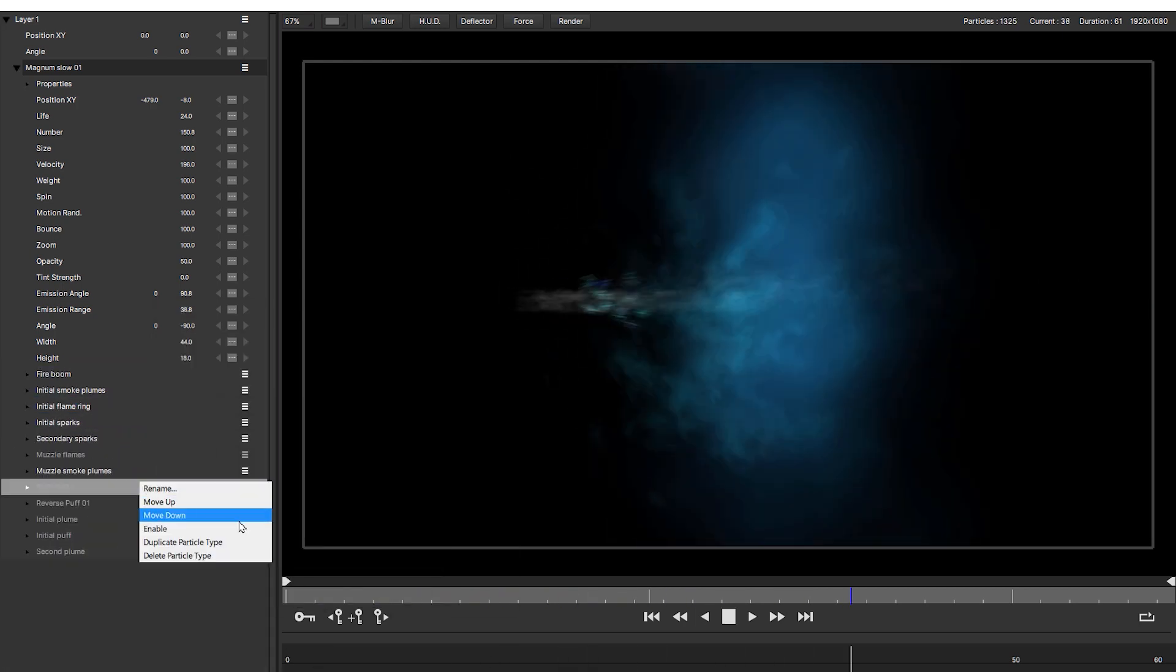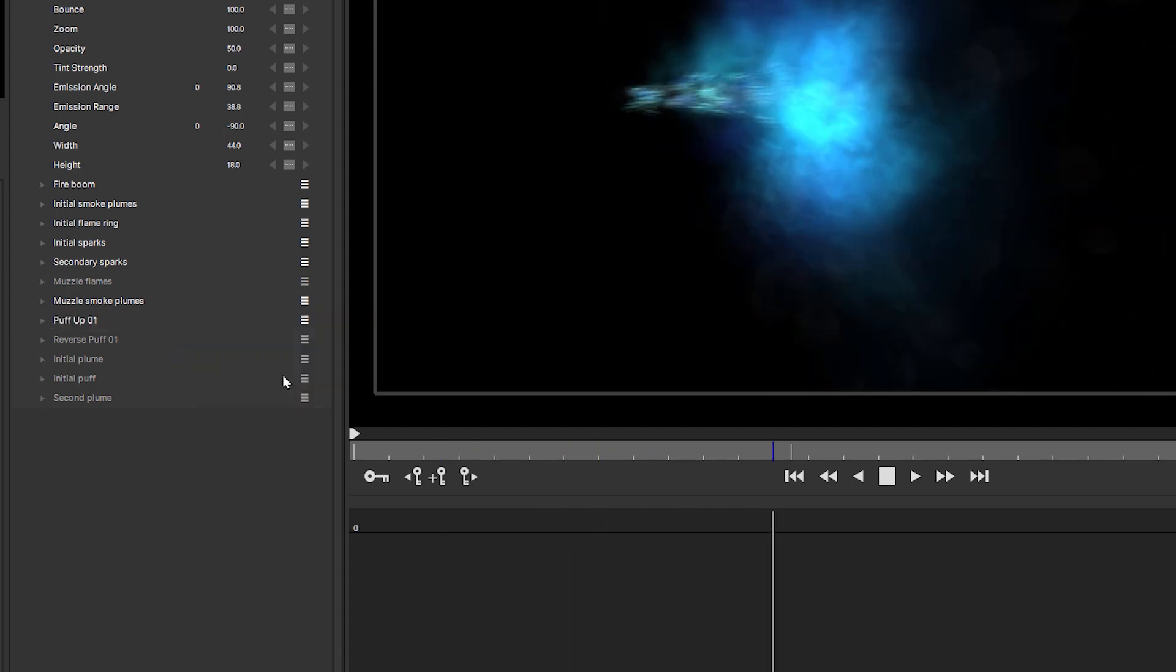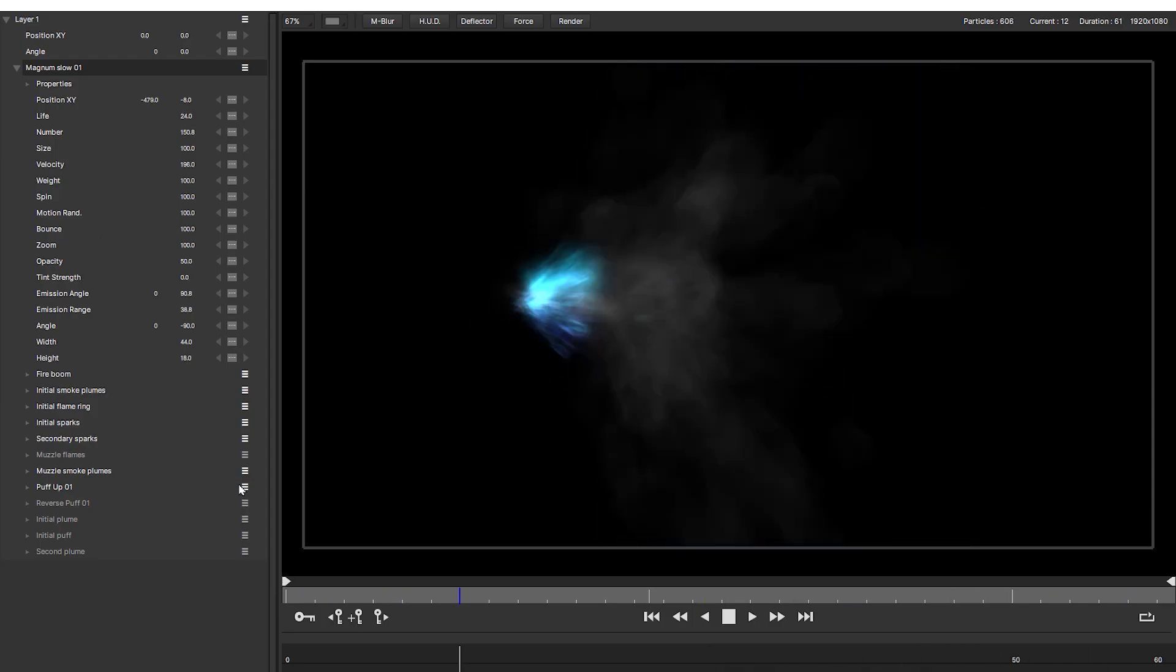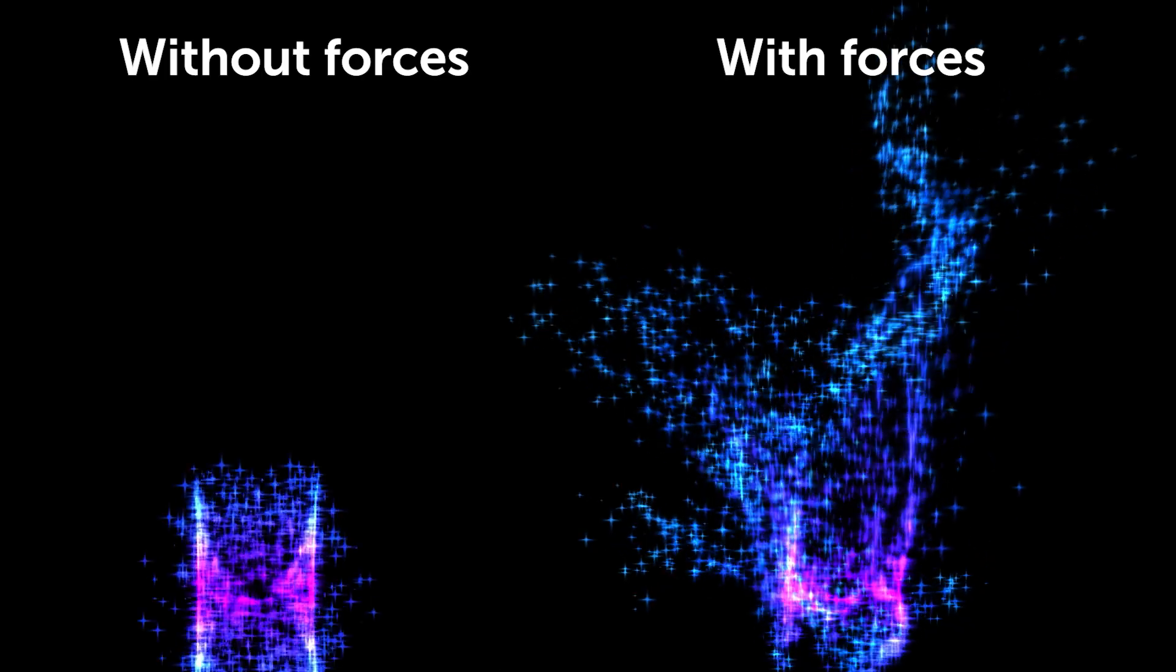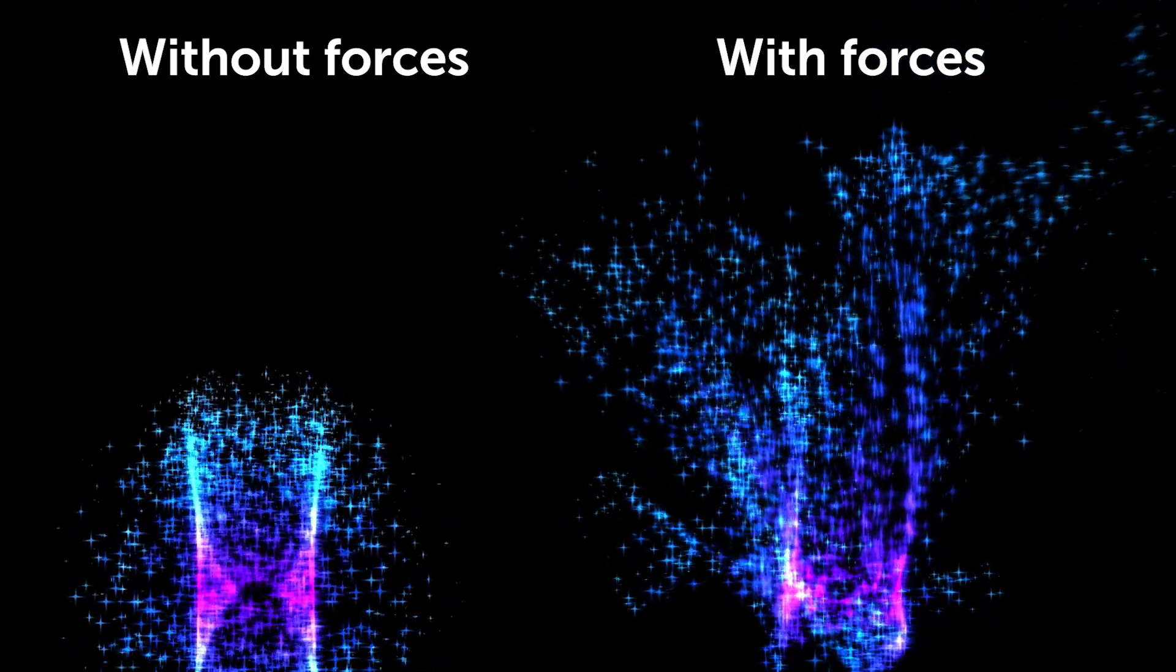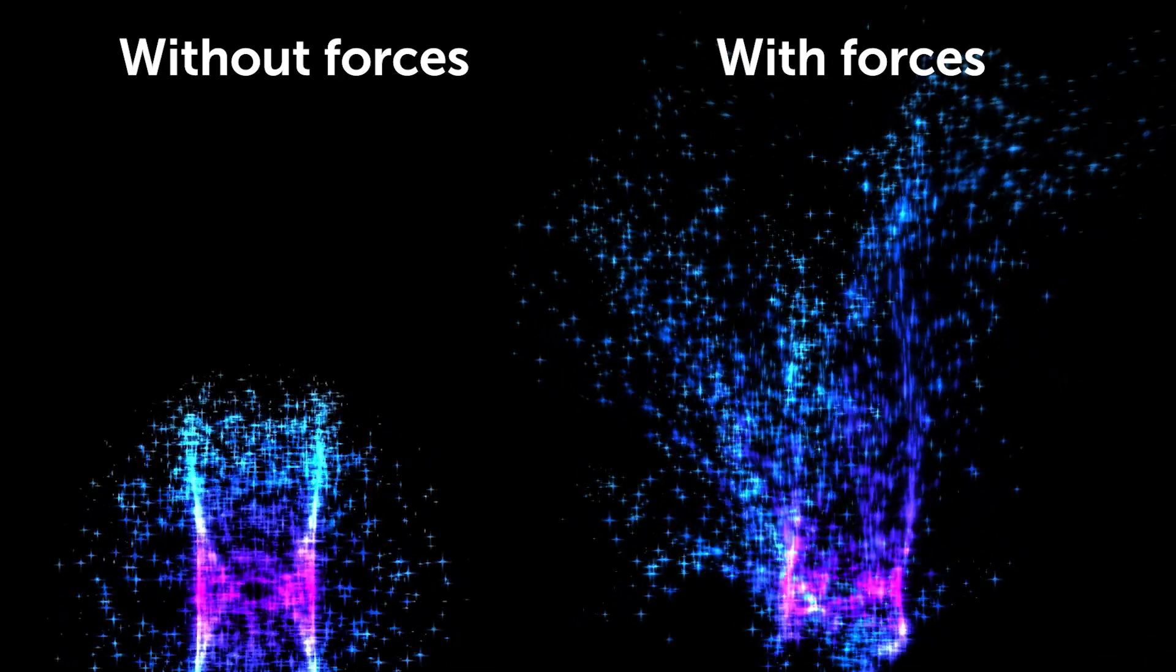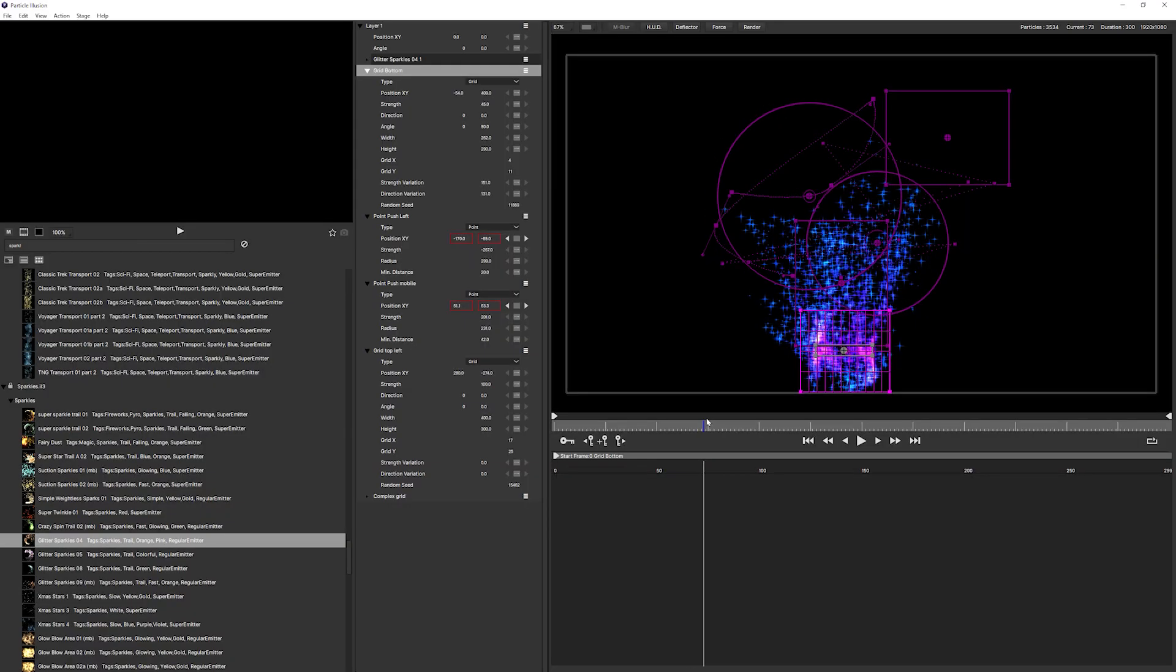When you're done, enable them again and make any final adjustments you need. Six, Forces and Deflectors. Forces and Deflectors can make a simulation come to life, but it can also be very easy to get carried away and add more to the stage than you actually need.